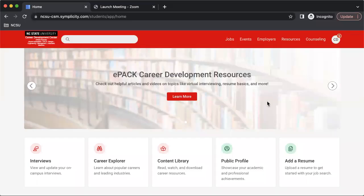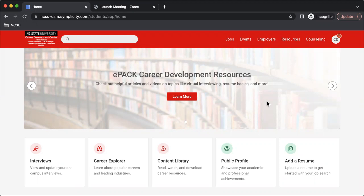Today I am going to be demonstrating how to both use and access CareerShift, which is a resource available to you on EPAC. This is a really great website for you to use if you are looking for jobs or internships, or even if you're looking to do some networking and you need to find contact information for people. This is one of the best resources we have available to do all of that.